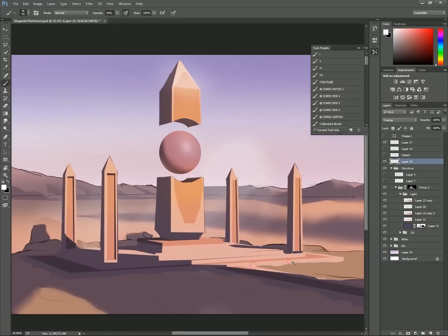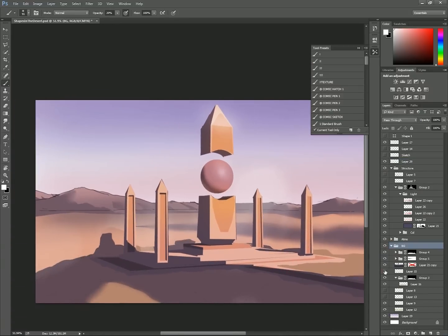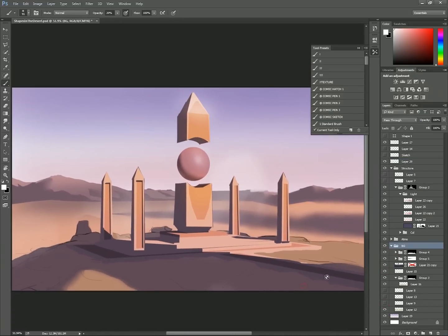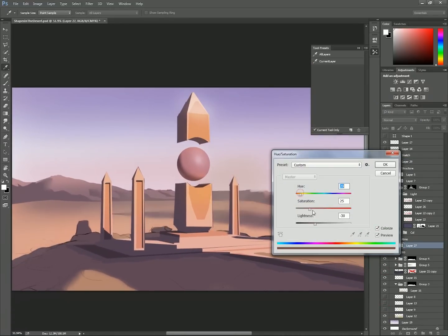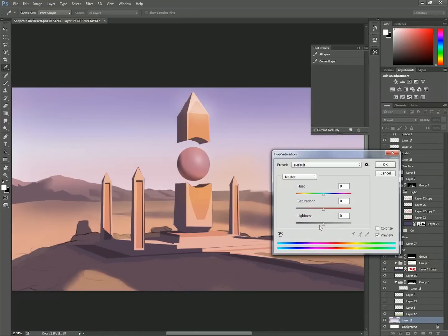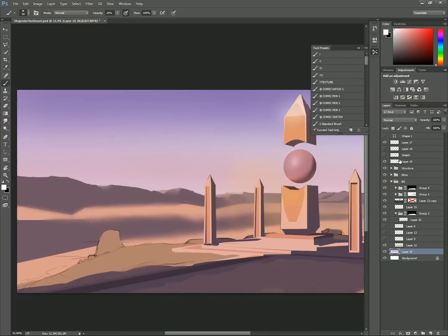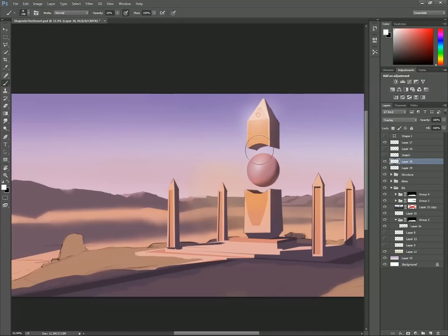Again, more hand painting with overlay to add light and bloom to different areas. The importance of all these adjustment layers and making sure not to paint on normal layers yet is so if and probably when you decide to go back and change the color of any of the objects in the scene, the adjustment layers will adjust to the objects underneath.